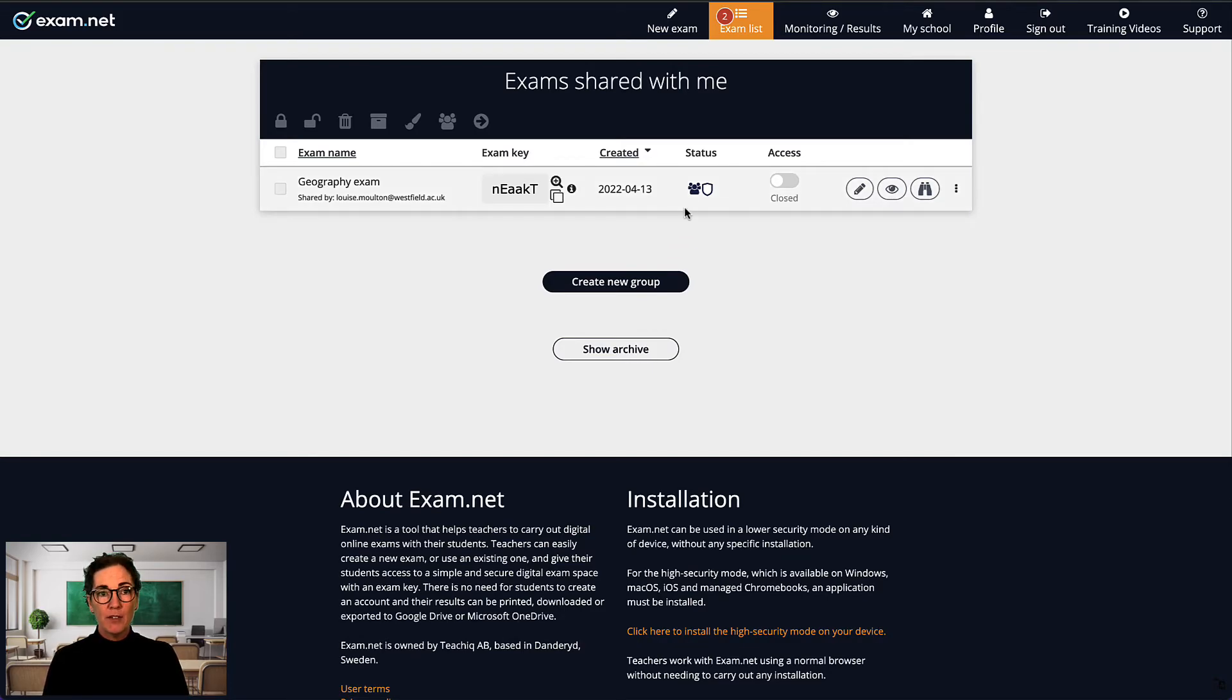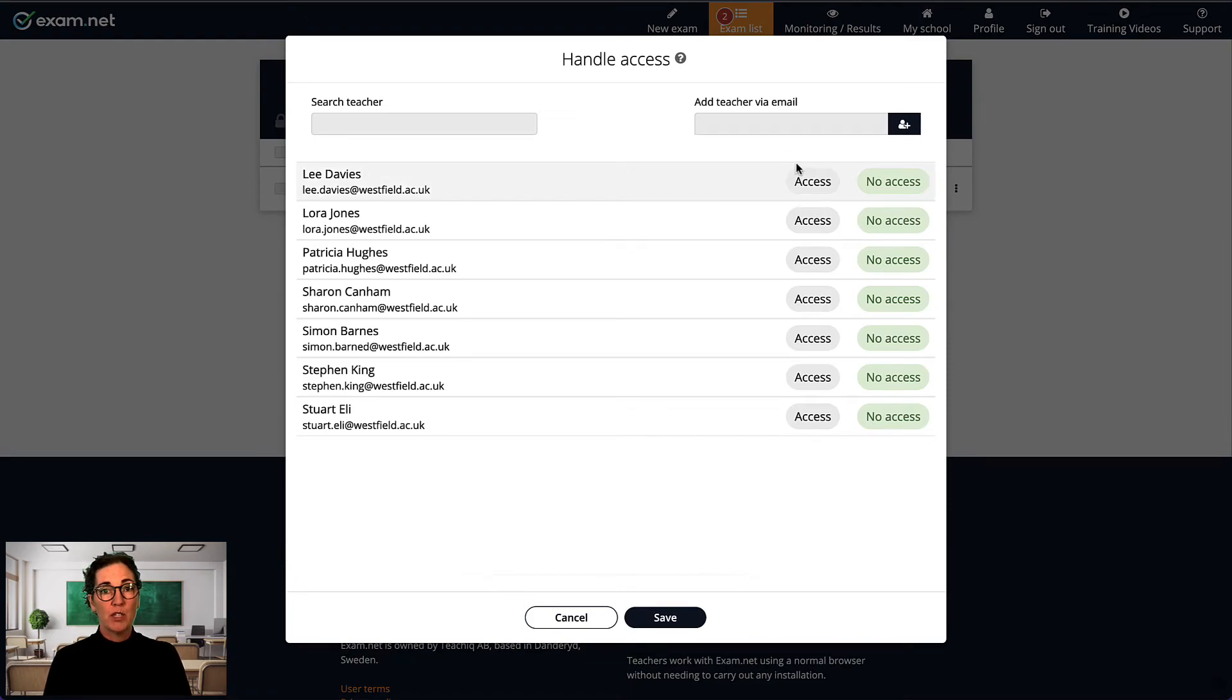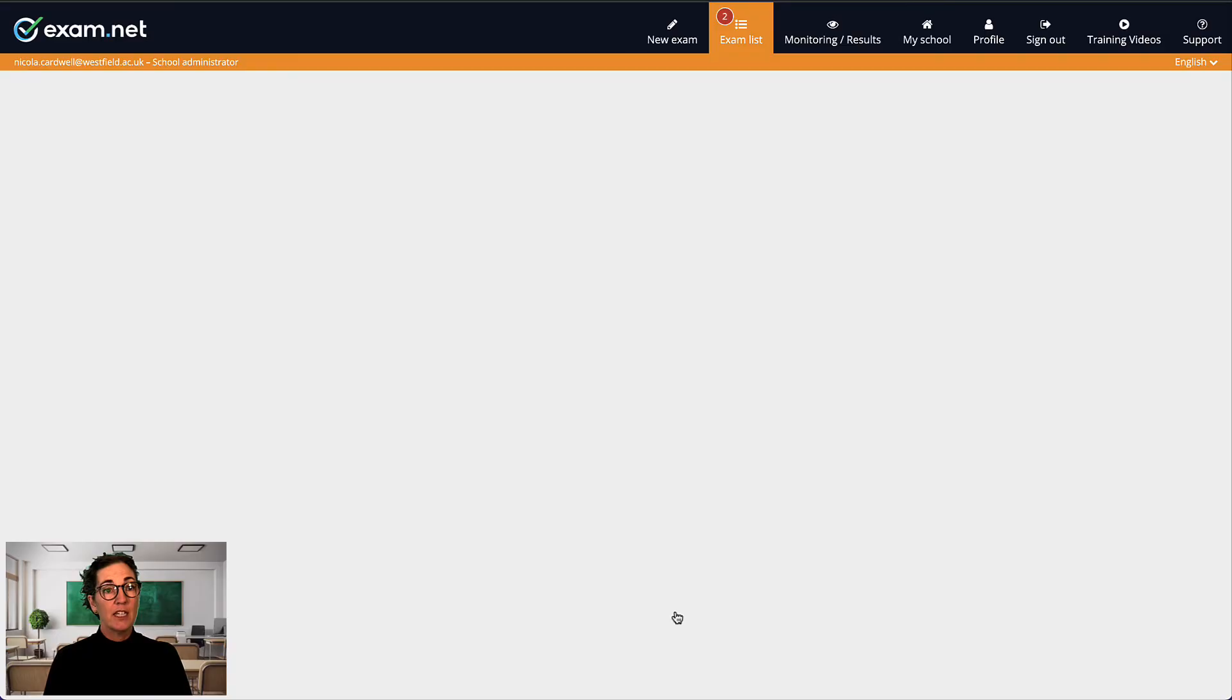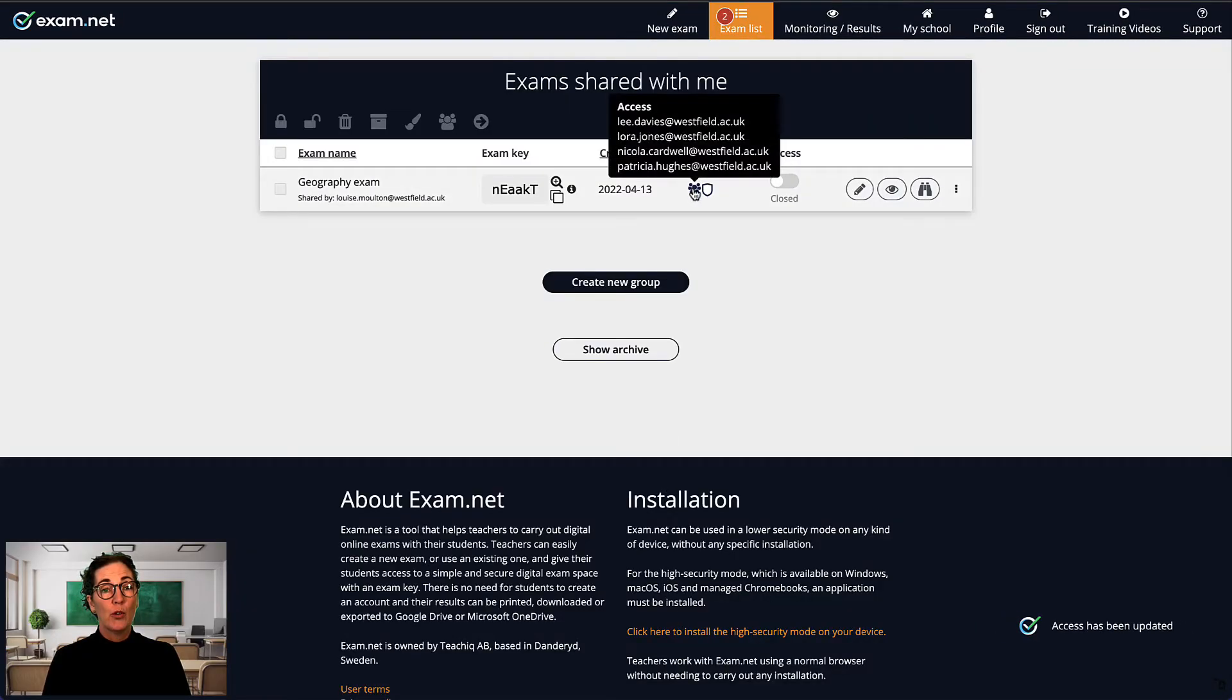This can be a lifesaver if you're all set up to conduct an important exam with your class, but for some reason you're not able to be there yourself. The administrator can then share your exam with a colleague, or an exam invigilator or proctor who can then cover for you.